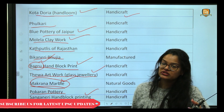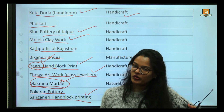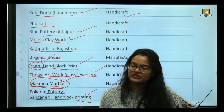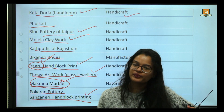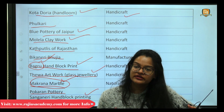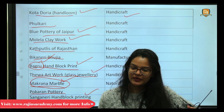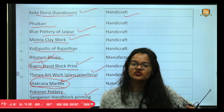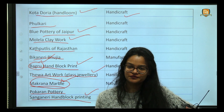So this was an overview of the state of Rajasthan, covering its history, geography, polity, and economy with specific focus on art and culture. In the next video we will discuss another state. Thank you.